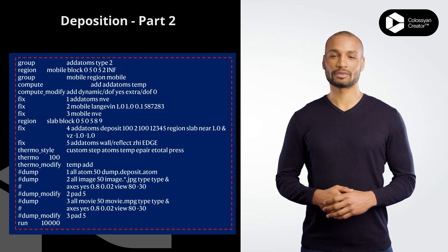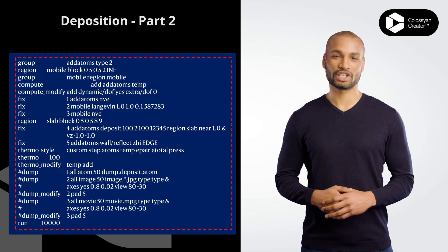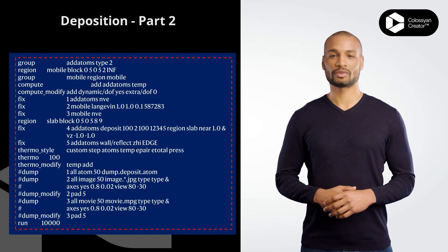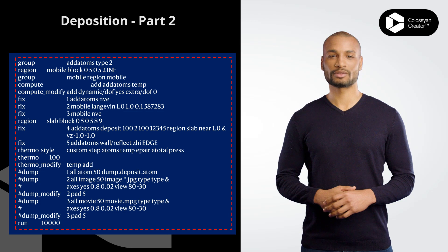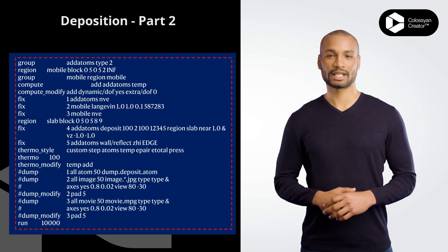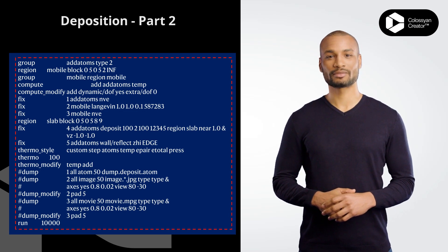region mobile block 0 5 0 5 2 INF defines a mobile region in the simulation box, starting from the bottom surface of the substrate and extending infinitely in Z direction.